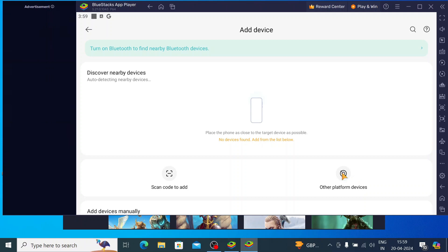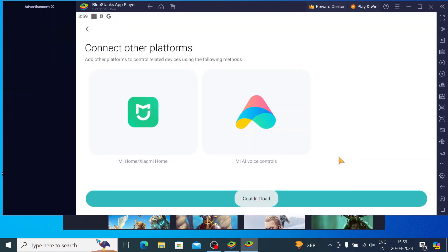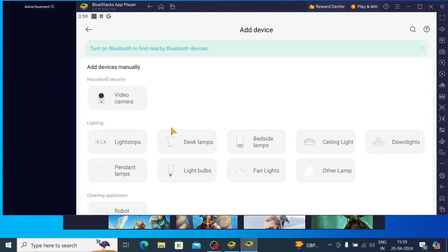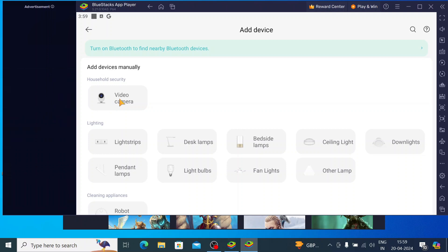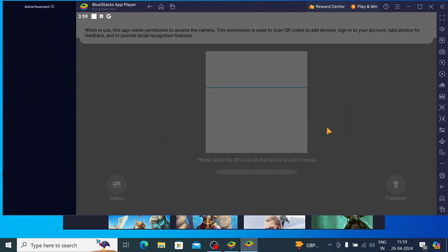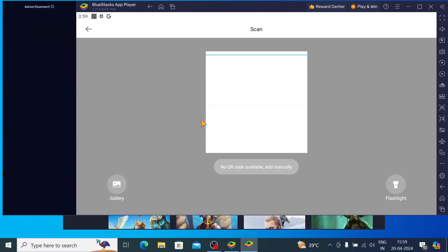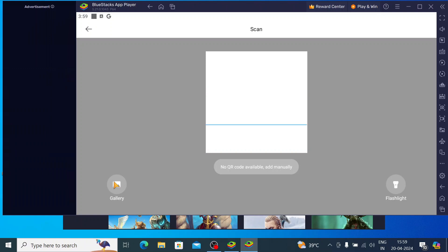Here you should click on Other Platform Devices. You will find a lot of options including Add Device Manually. For example, if you want to connect a video camera, just select the video camera and click Allow. Here it asks for a QR code, and you can find that QR code on your camera box. Scan that QR code — you can also select it from gallery or camera.